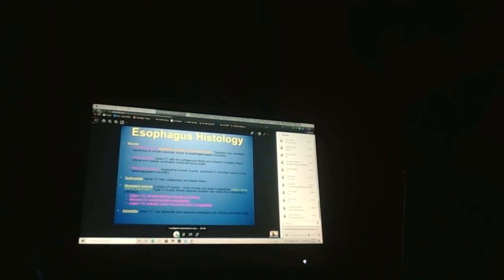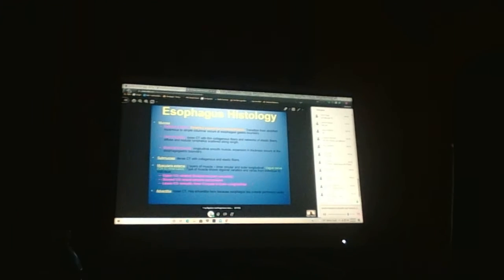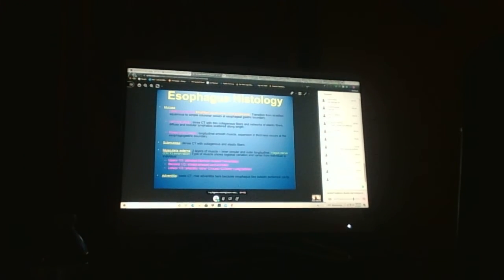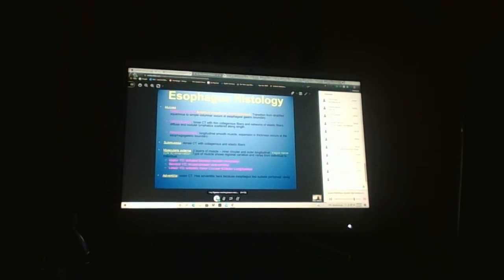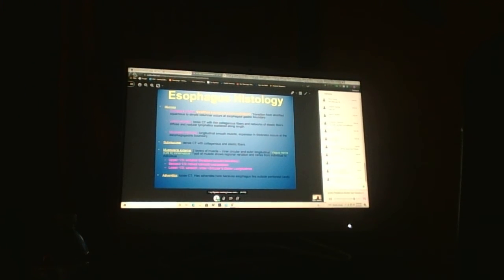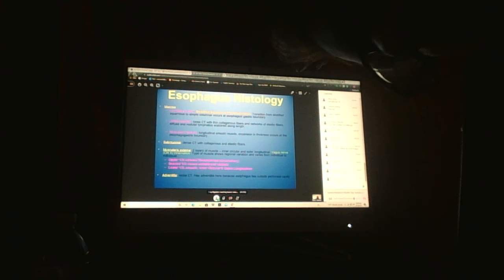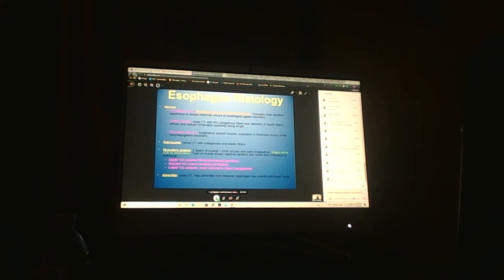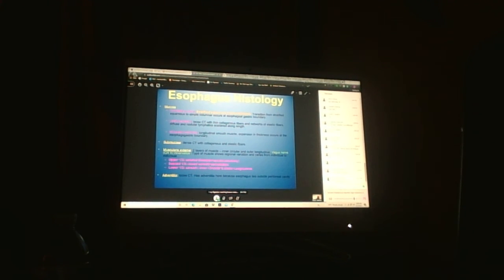Muscularis externa provides strength and allows for peristalsis and segmentation. Movement of food bolus is always done by muscularis externa with two layers: inner circular and outer longitudinal, innervated by vagus nerve.